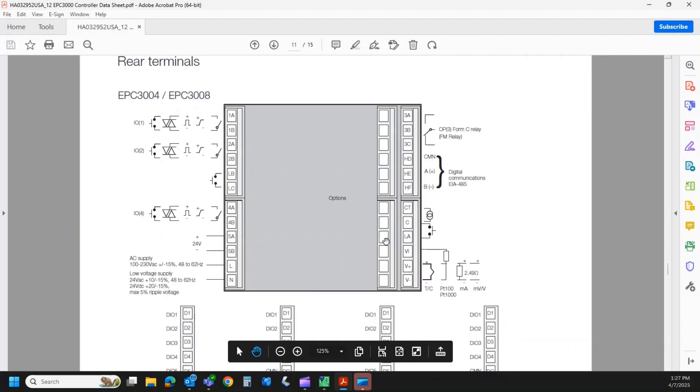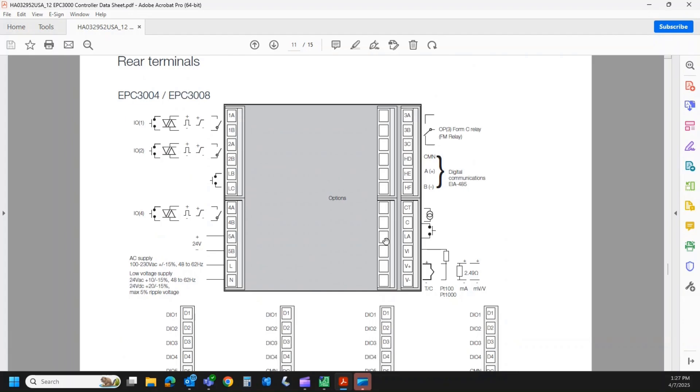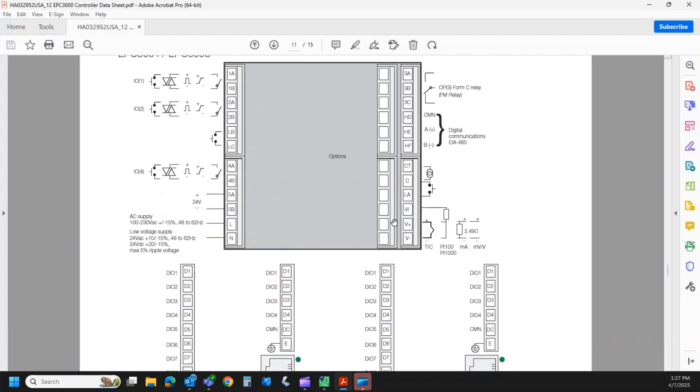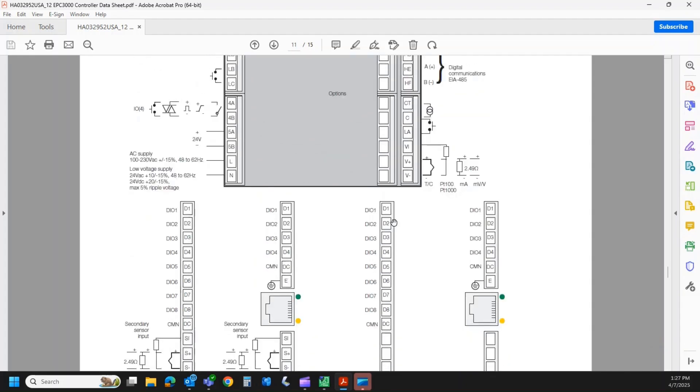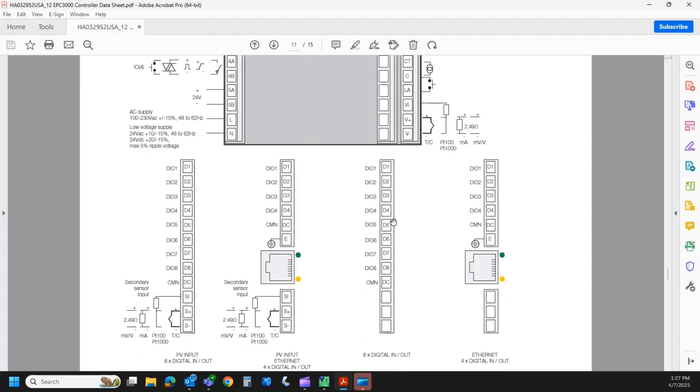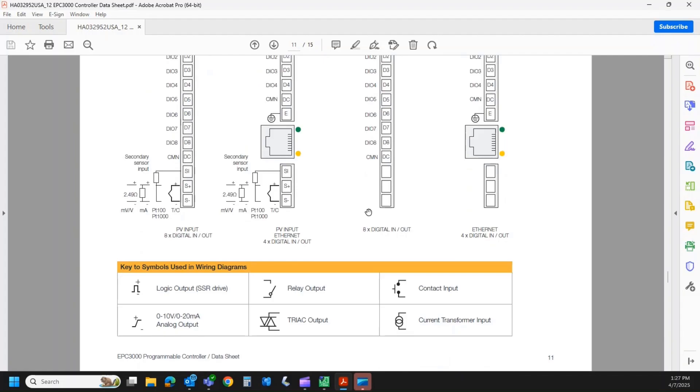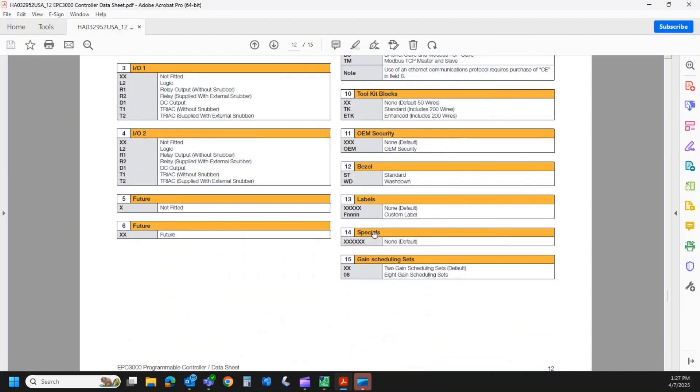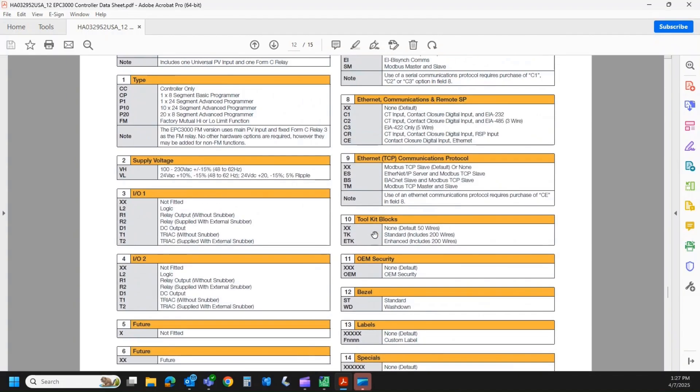That middle board needs to be specified at the time of order. If you forgot to order something and you want to retrofit it, it actually is a new controller. So let's scroll down to the model code here.